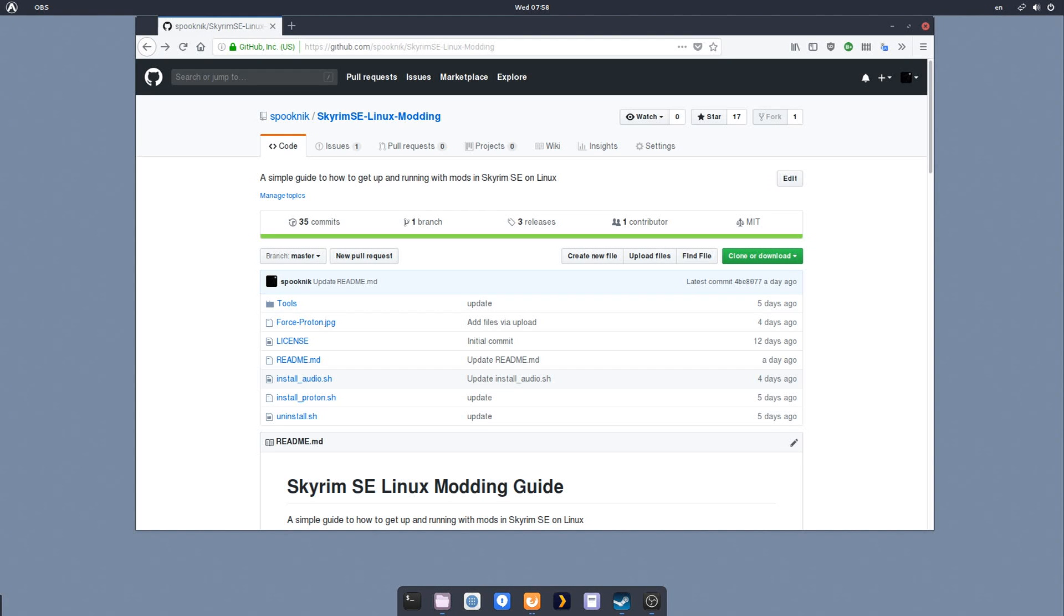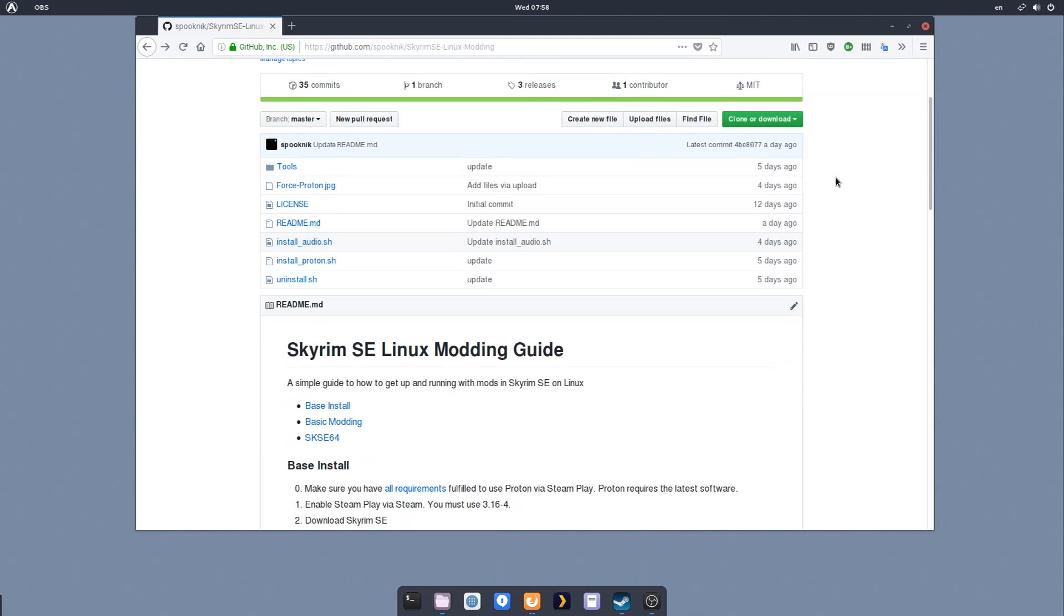Hello, everyone. I'm going to be walking through my Skyrim Special Edition Linux modding guide. This is an article I wrote on GitHub, and I think it's probably easier for some people if they have a video to follow along with it.